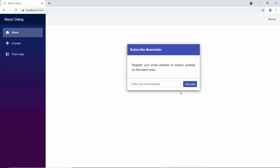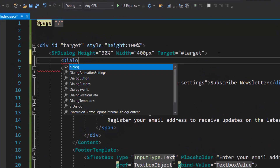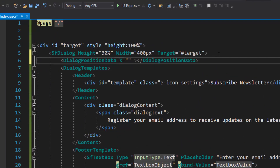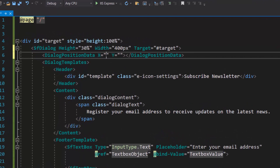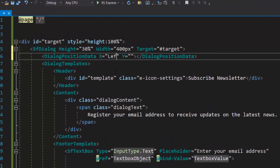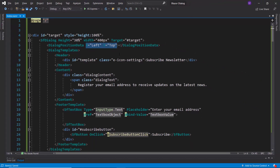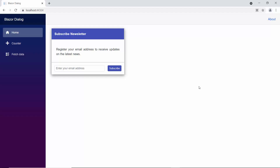By default, the dialog is displayed in the center of the target container. If I want to change the dialog position, I define the dialog position data with the properties X and Y. For the X property, I can set the value to left, center, right, or any offset value. And for the Y property, the value can be top, center, bottom, or any offset value. I want to render the dialog at the top left, so I set the X value as left and the Y value as top. And now, you can see the dialog displayed at the top left of the output page.